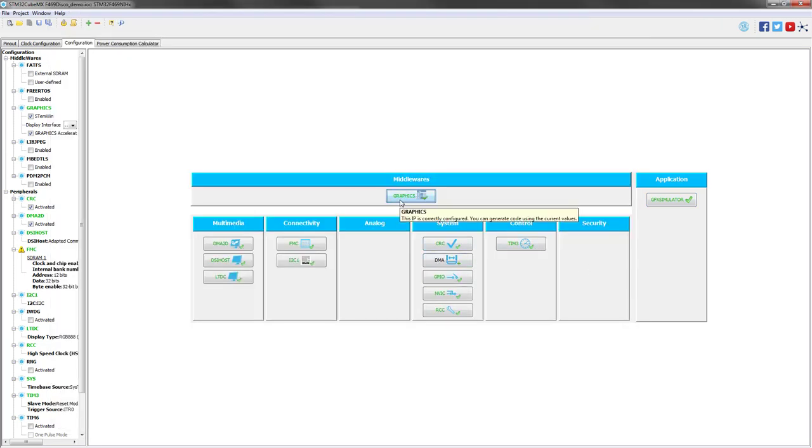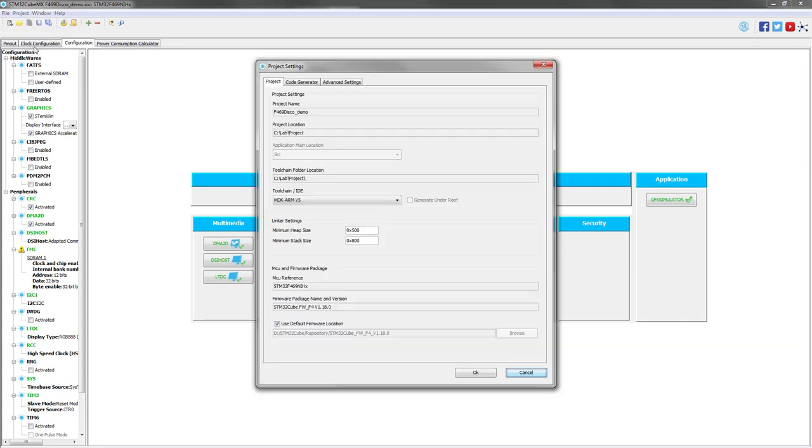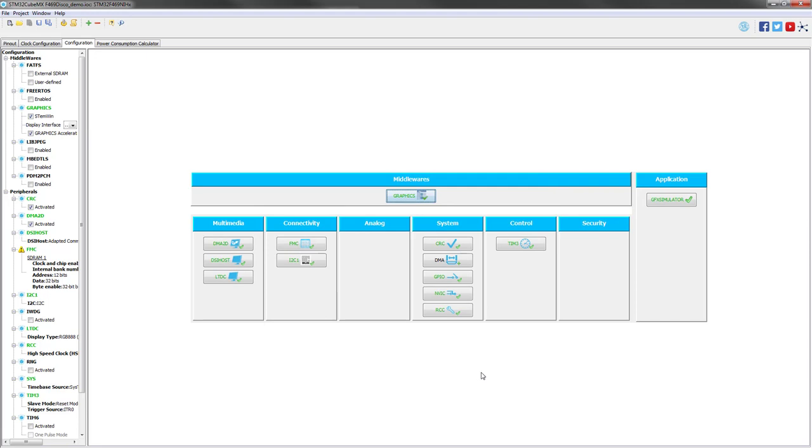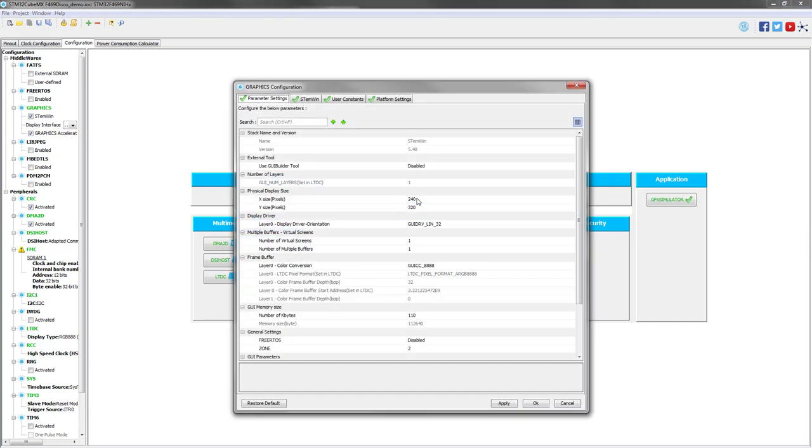Before going to the graphics options, we need to check that the Cube firmware has been found by the tool. So we go to Project Settings and check that this path is good. This is the Cube firmware F4 1.18 and my MCU reference is the 469. So this part is OK. I will now launch the graphics options.